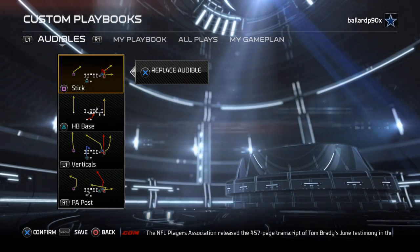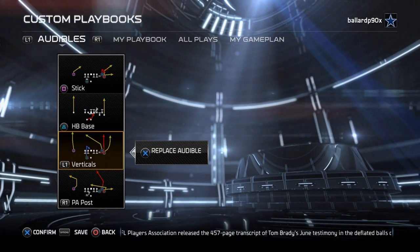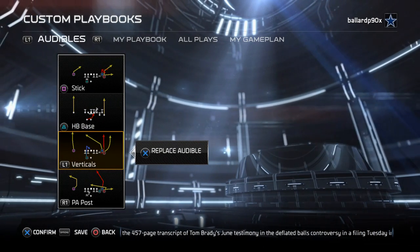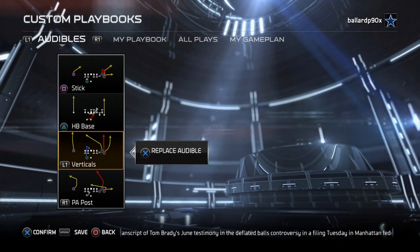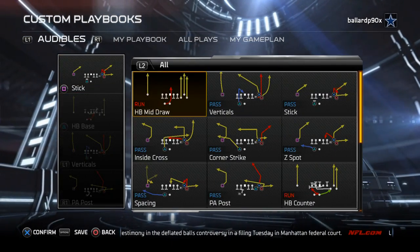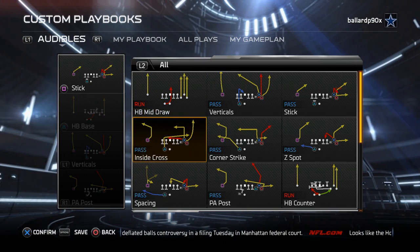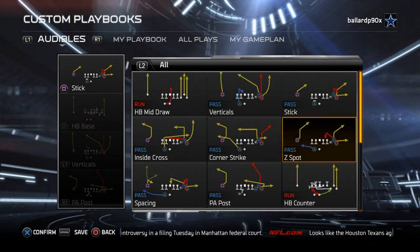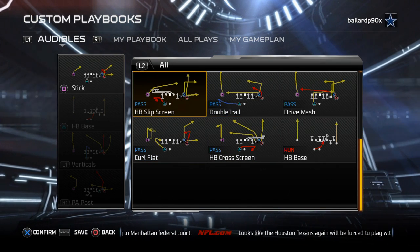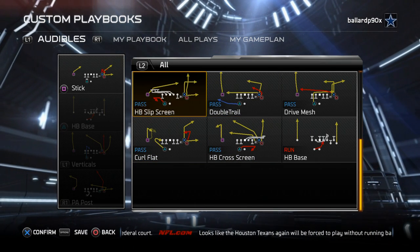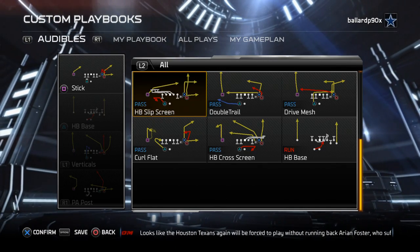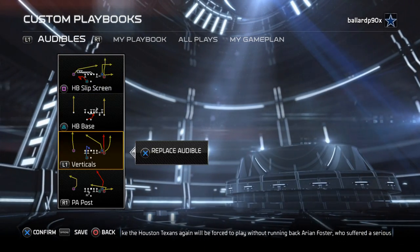A couple of the key audibles we want to use: first and foremost is the verticals play. This is a play we use against press coverage once or twice a game to try to get big-time plays out of it. The second play we really want to focus on is the halfback slip screen. In my opinion, this is a very beneficial play off of our running game — something we really need to have at our access at all times.